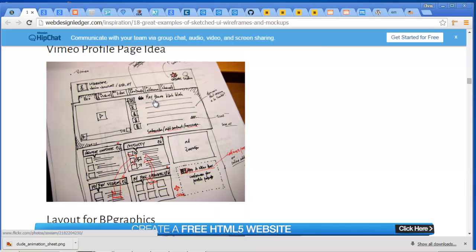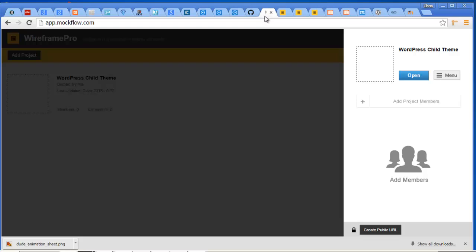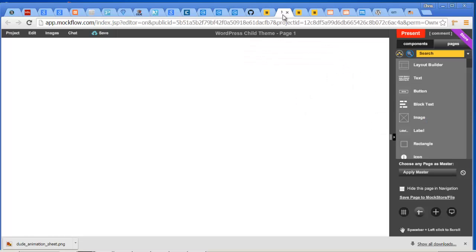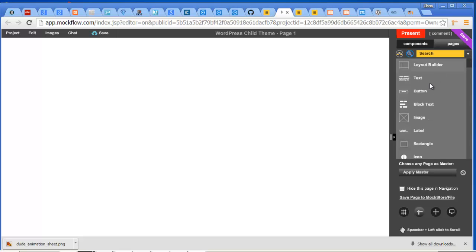What I really want to focus on is some of the tools that are out there. The first thing I want to show you is mockflow. It is mockflow.com, and this is like a WordPress child theme. You want to look at components that go into a page. I used components that are part of wireframing, and this is free.